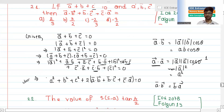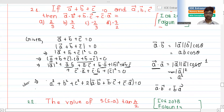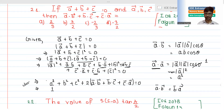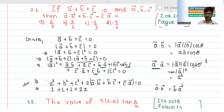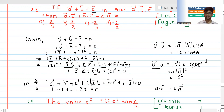Now if a, b, c are unit vectors, each has magnitude one, so each squared term equals one. You get one plus one plus one plus two times (a·b + b·c + c·a) equals zero, which gives three plus two times the sum equals zero, so the sum equals minus three divided by two.